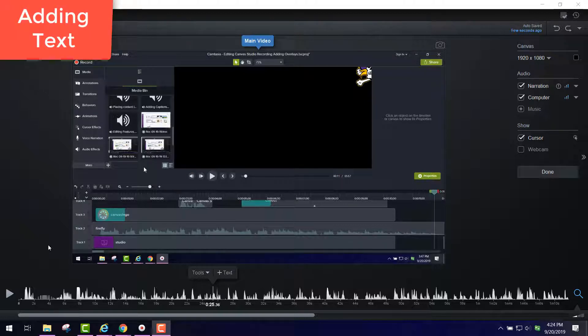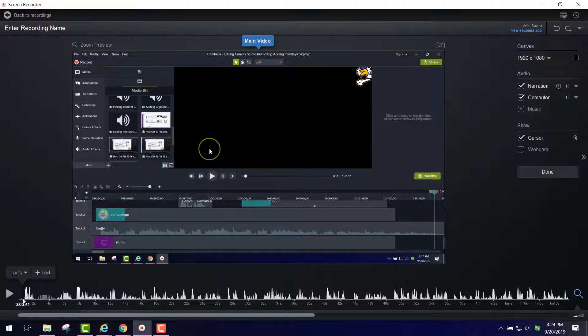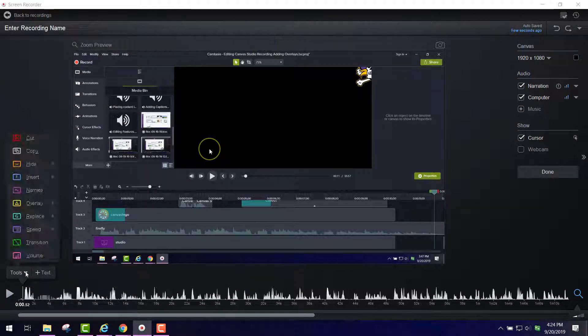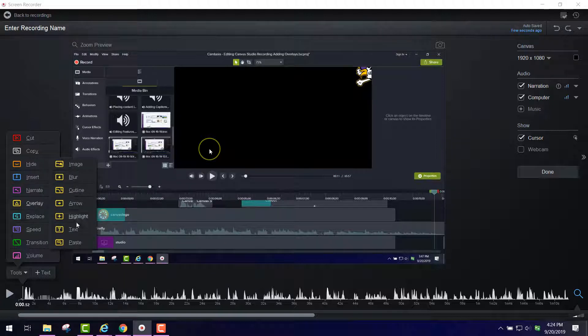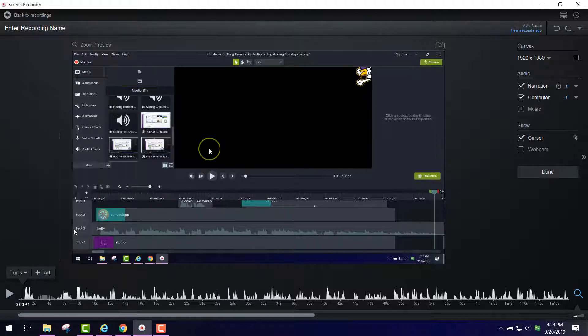So let's go ahead and start with a title. We're going to put our pointer down here and come up to Tools, then go to Overlay and click Text.